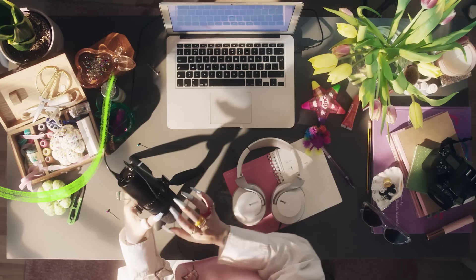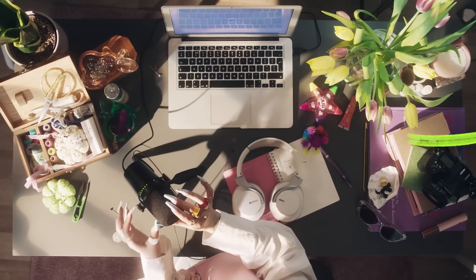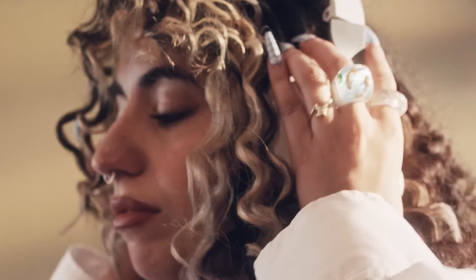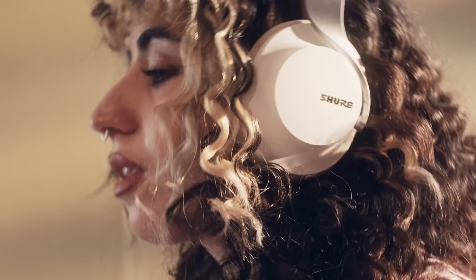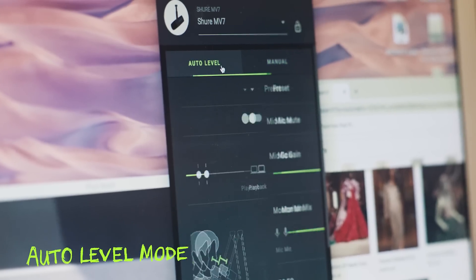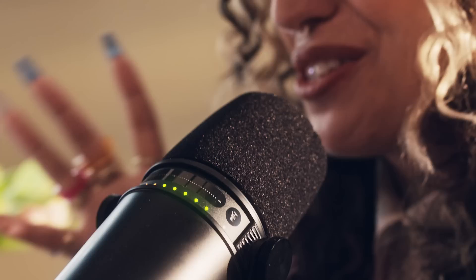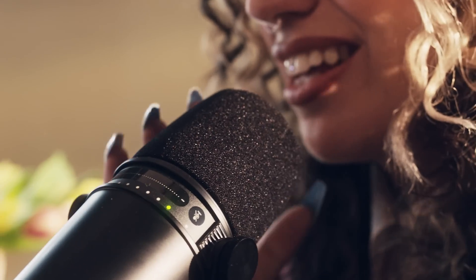Capture industry standard audio, whatever your beat, craft or thing is. It's a microphone that responds to you with auto level mode.